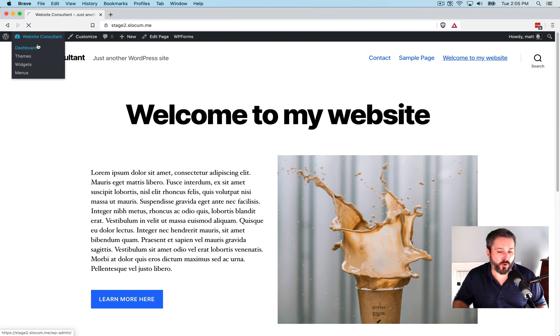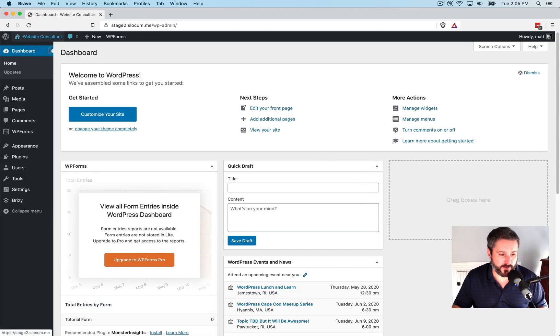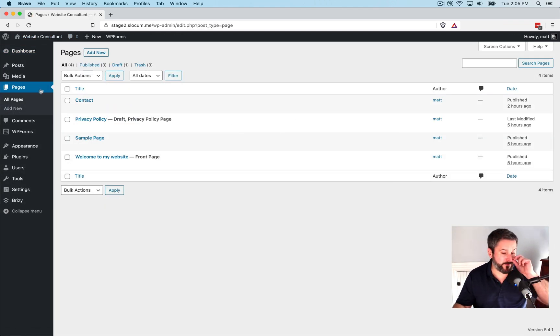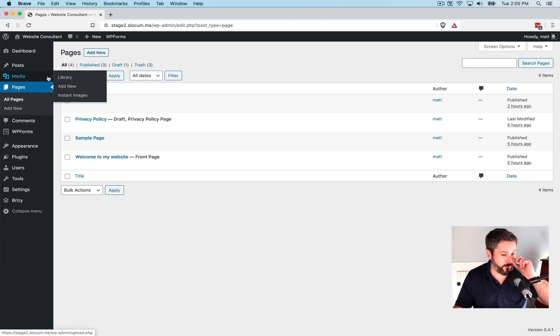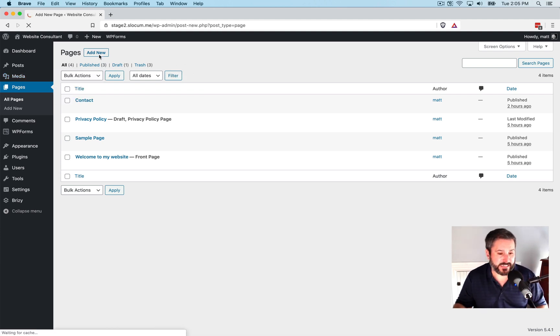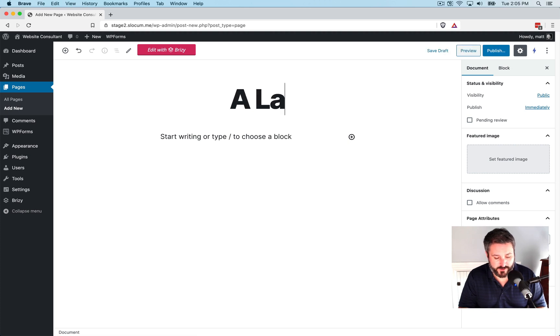And we're going to load some landing pages here using Breezy. And as I move along, I'll provide some of my feedback about using Breezy in my limited time and give you some ideas around it. So we'll call this a landing page.